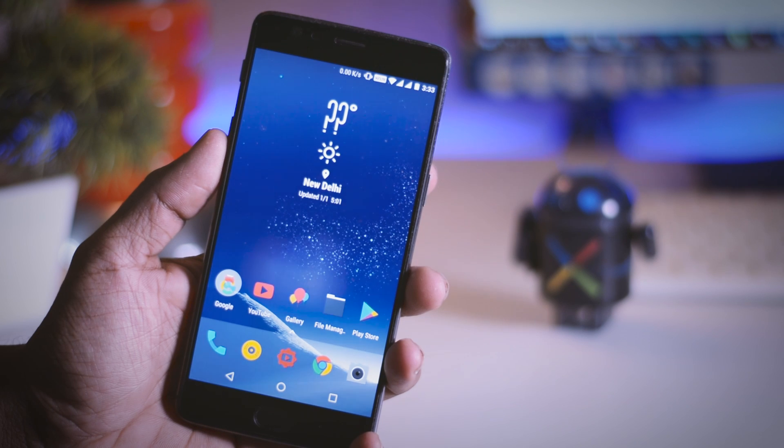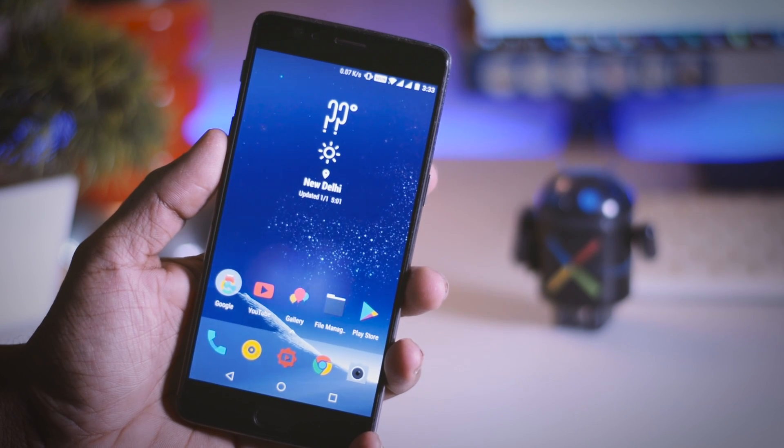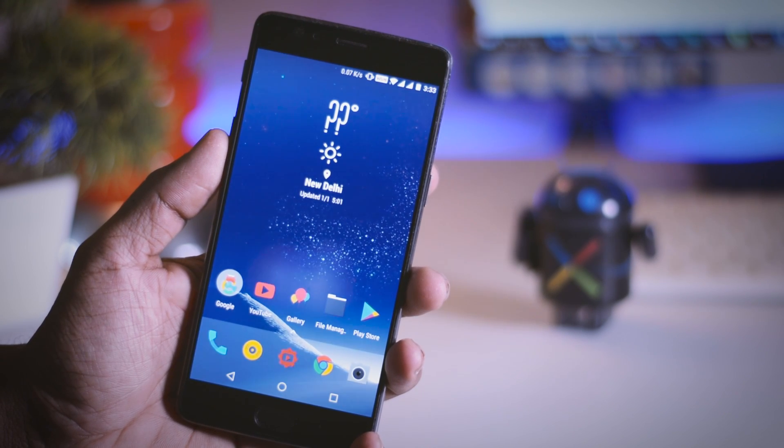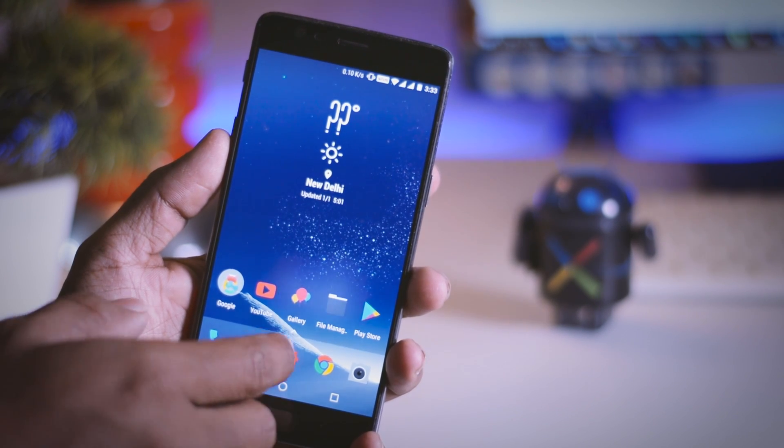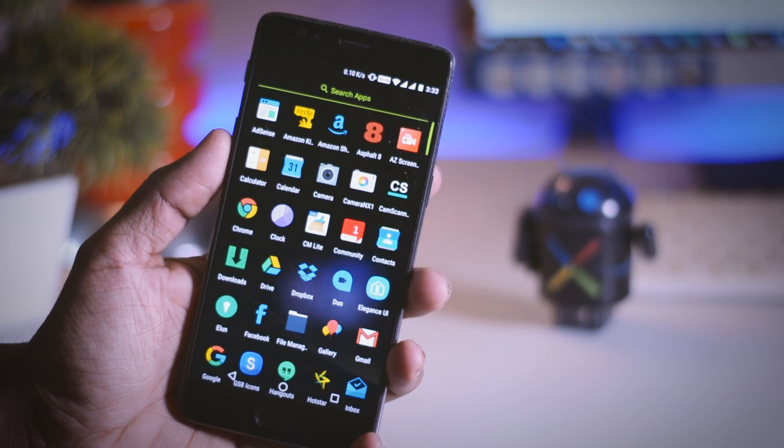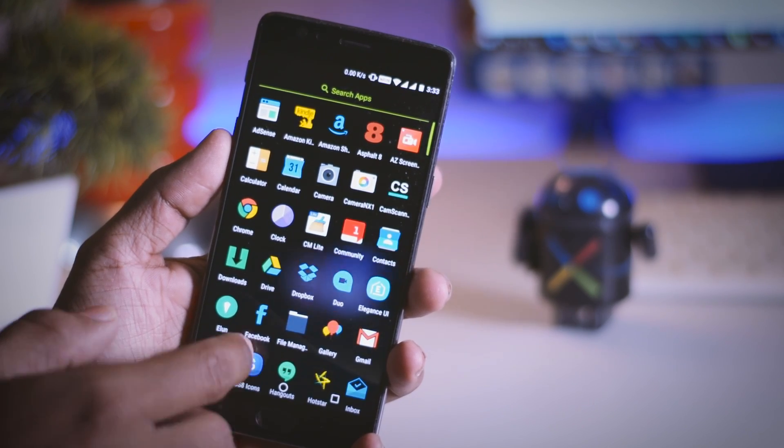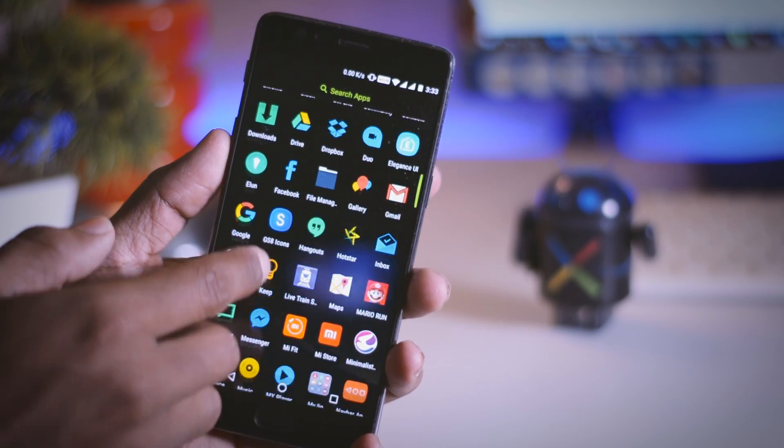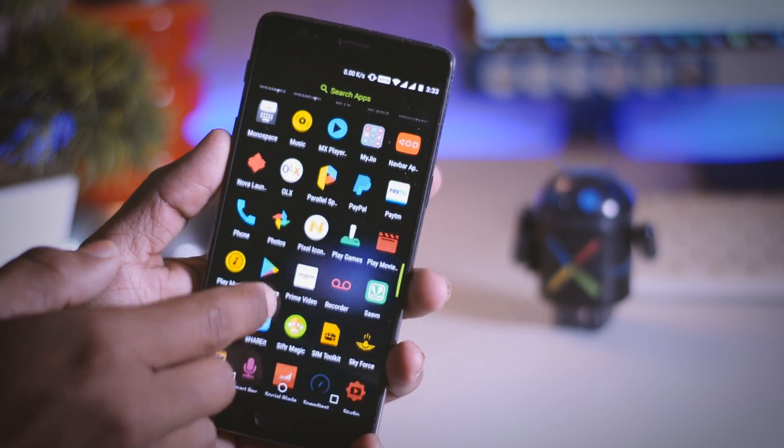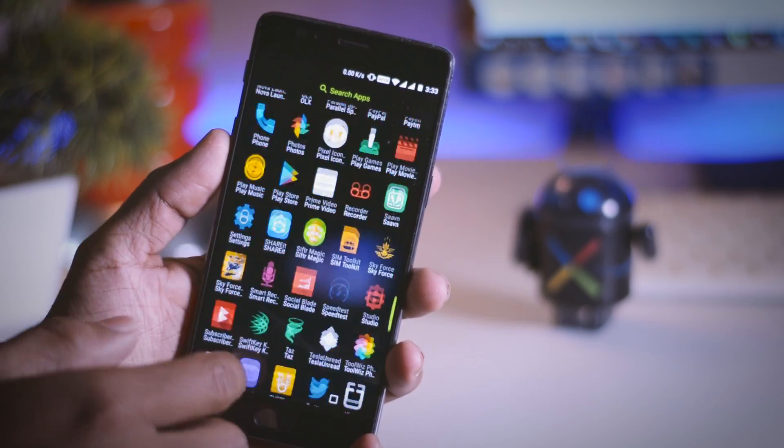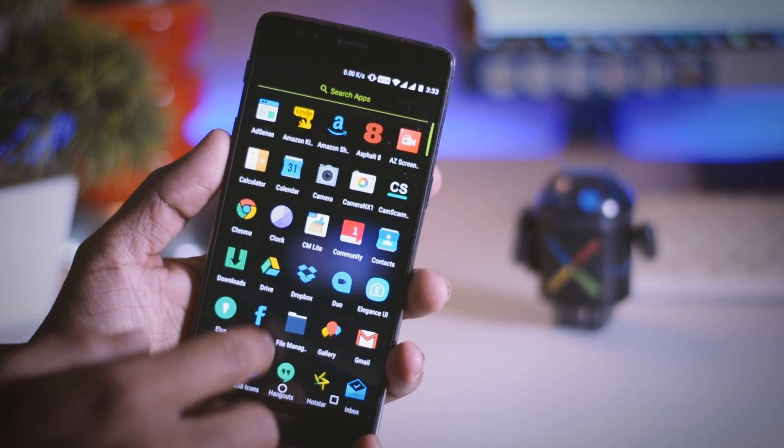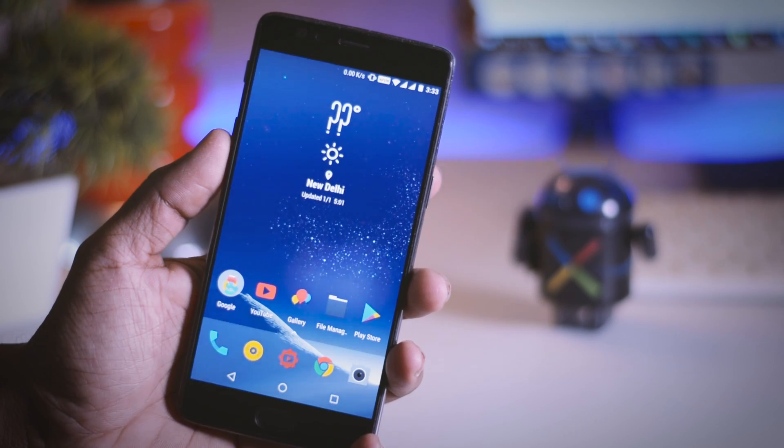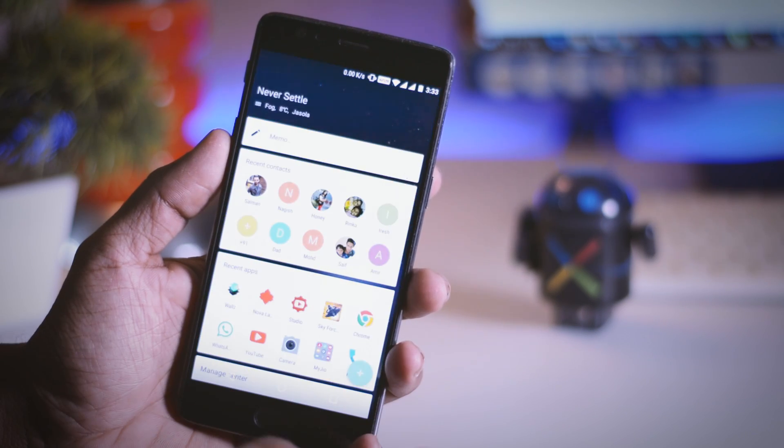Finally a major update is rolling out for OnePlus 3 and 3T users in the form of Oxygen OS Open Beta 13 and 4 respectively. This update brings a major redesign in terms of UI and added a new launcher which looks much like Pixel and there are also tons of newly added features.